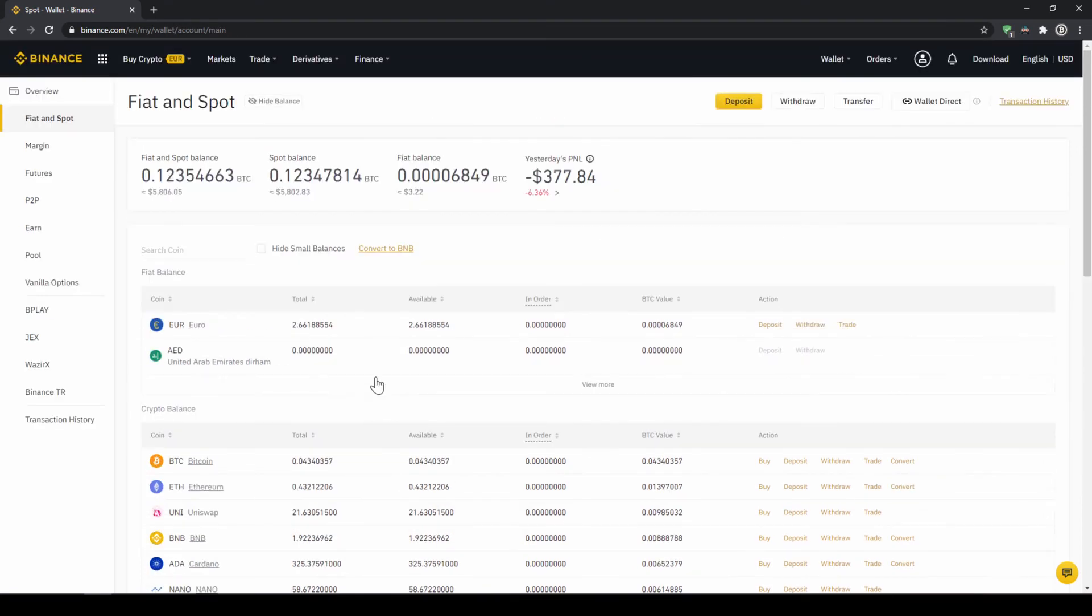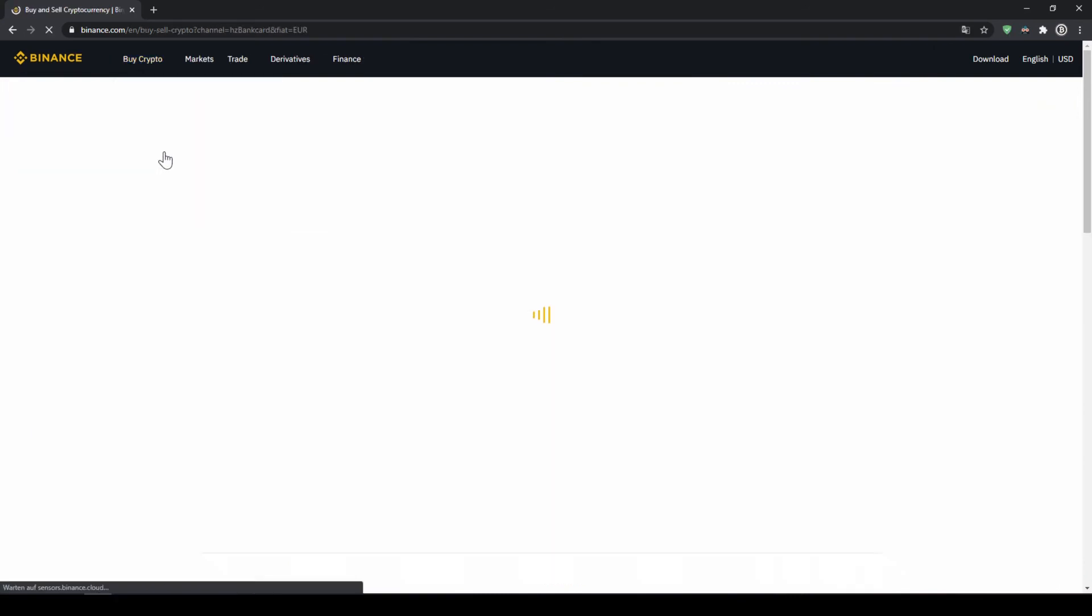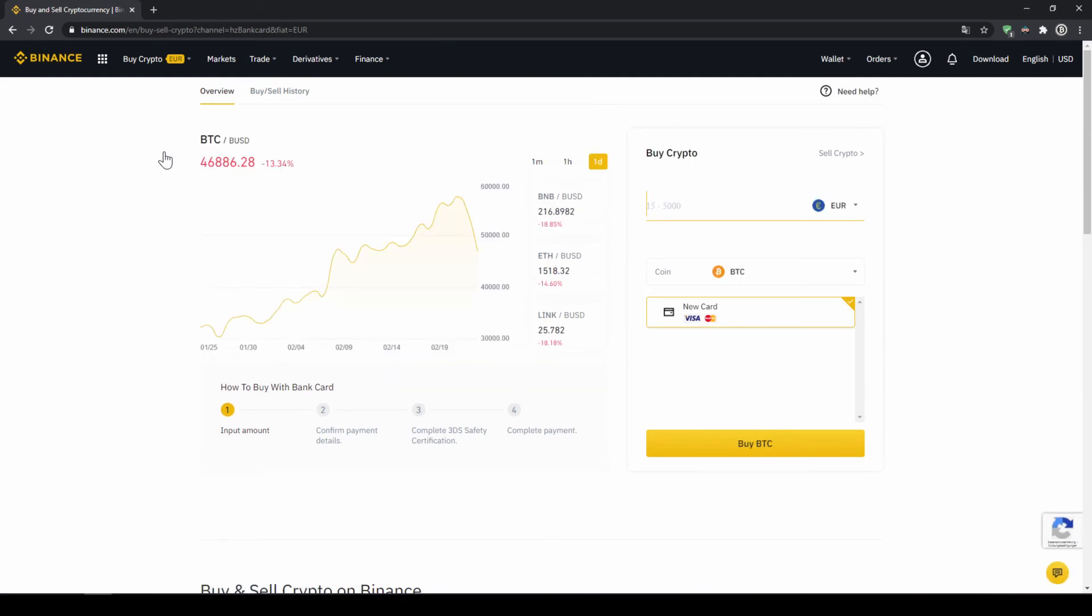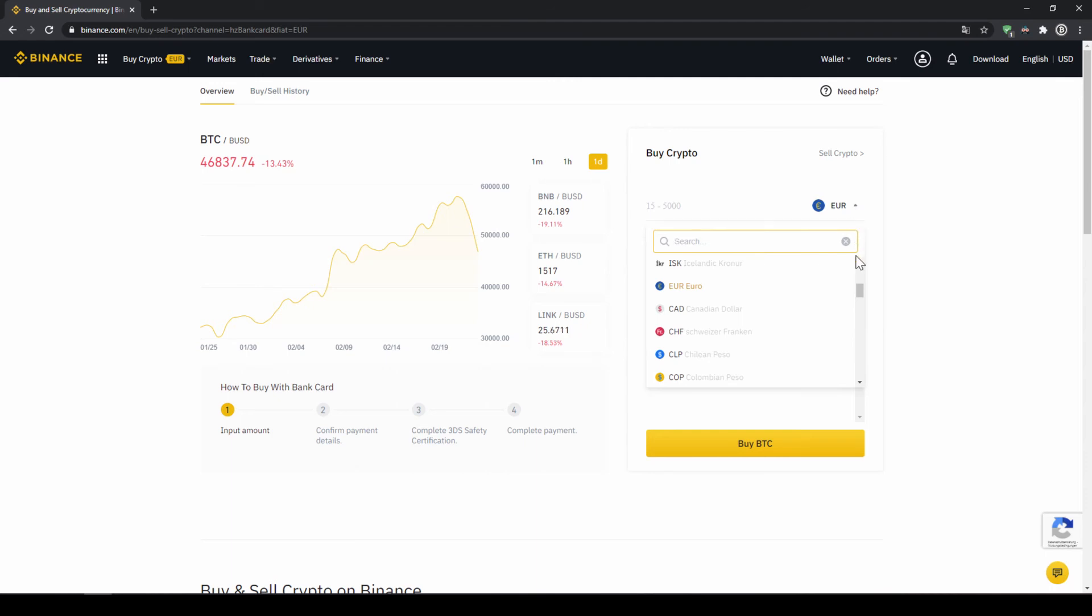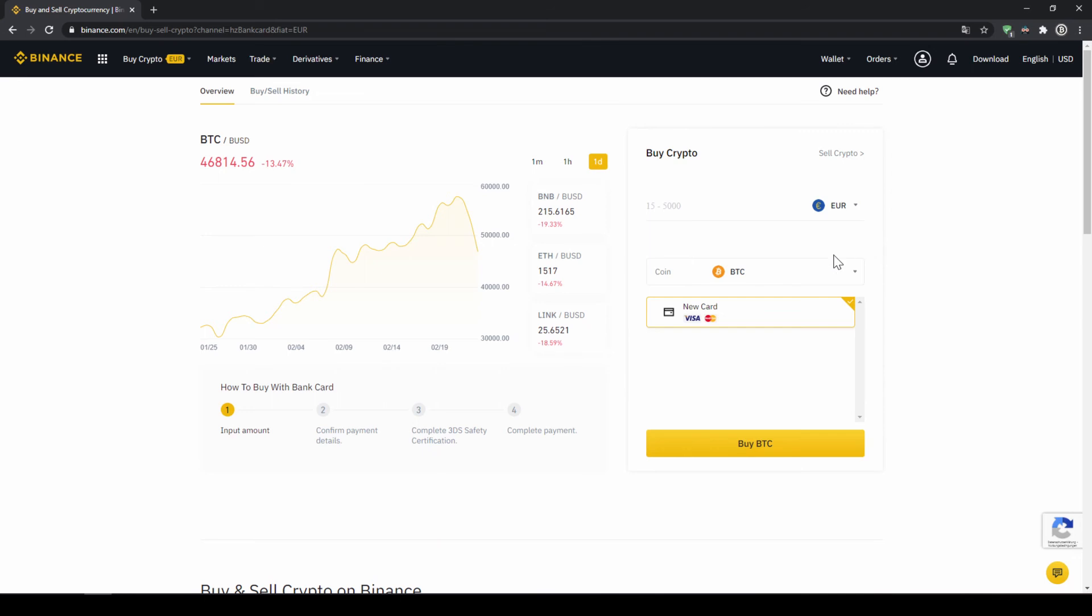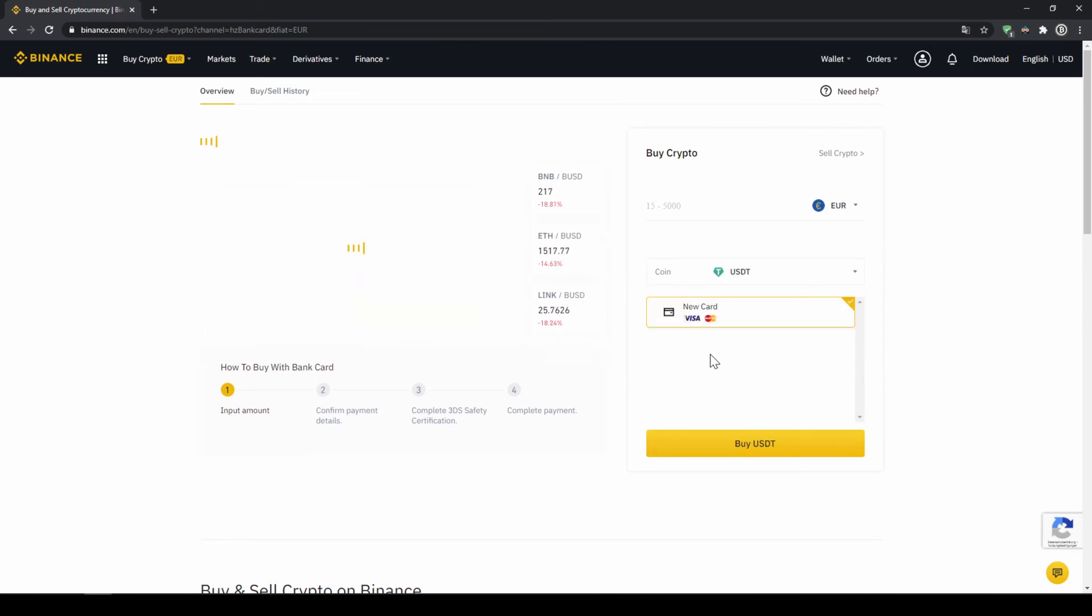If you want to use the second option and you didn't have deposited money through a bank transfer and you just want to buy US dollar tether directly with a credit card you can do that too. You simply go to buy crypto and then go to credit slash debit card. The page looks pretty similar. We can again choose our currency that we want to pay in. So in this case just choose the currency that your credit card is in and then you can select the coin. So we'll click on that and type in USDT again and select US dollar tether.